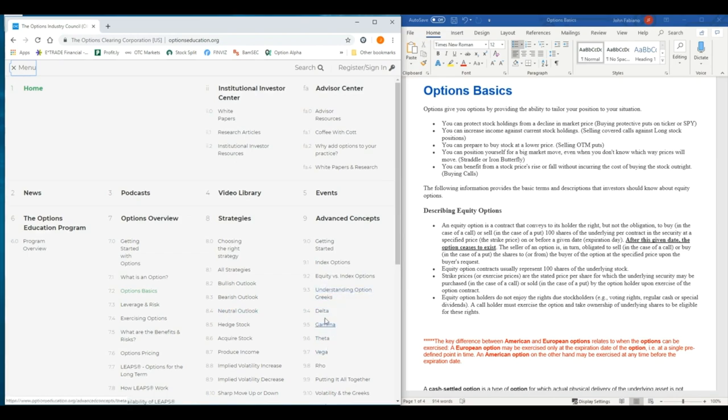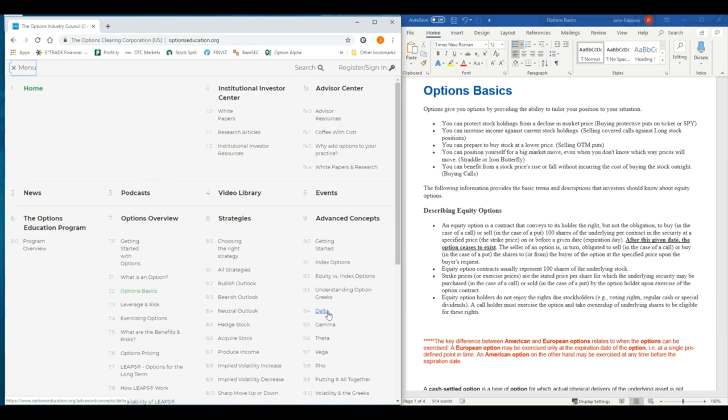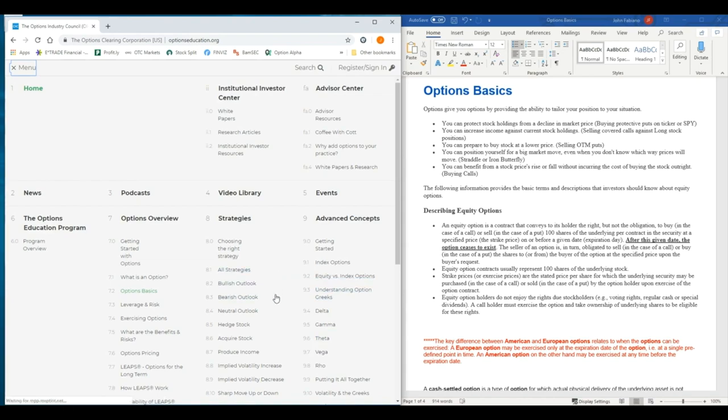So theta is one of the Greeks. A lot of people will talk about different things. We'll touch on them. I use them just to understand how price movements of an underlying, how they may affect the pricing of the option that I'm in or the position that I'm in, what kind of movement that might play.